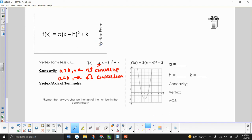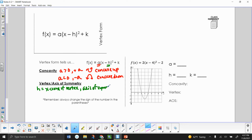H is going to tell us two things: the x-coordinate of our vertex, which is also going to be our axis of symmetry. However, one thing we need to remember — since inside the parentheses it says x minus h, it's going to be the opposite sign. So change the sign of the number inside the parentheses. If it says x plus 2, h would be negative 2. If it says x minus 2, h would be positive 2.